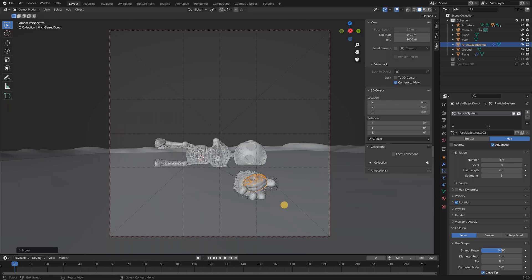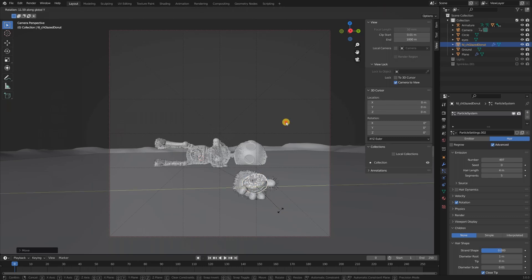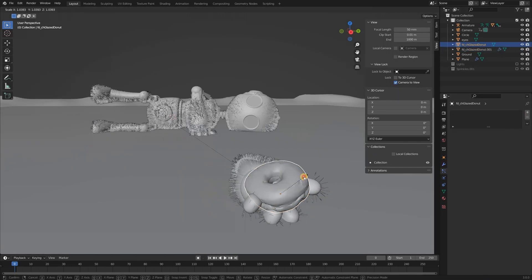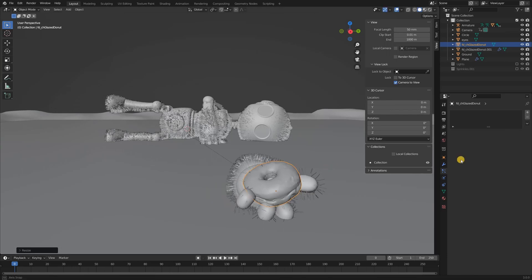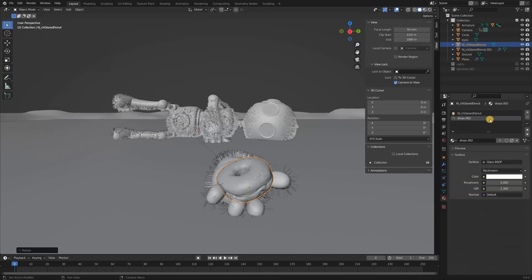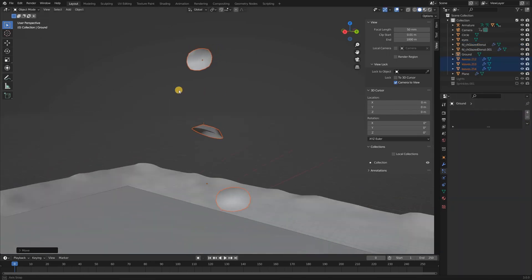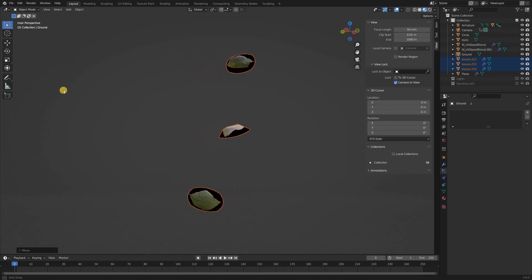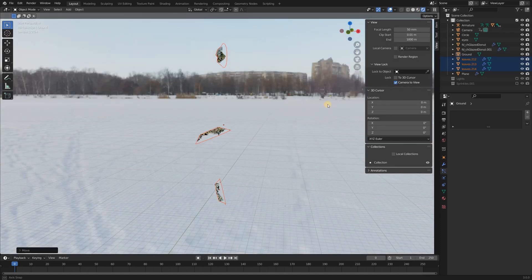I placed a donut where I thought it looked cool and then I duplicated it. I scaled up the new donut and gave it an ice material. I did this so the original donut appeared to be covered in ice. Then I thought it would look cool if there were some leaves lying around the ice.